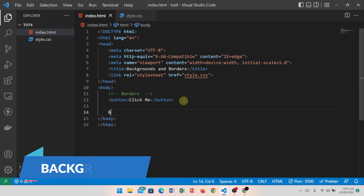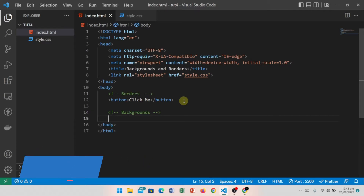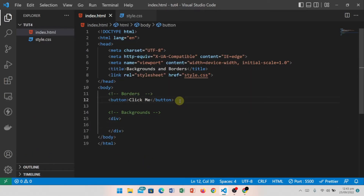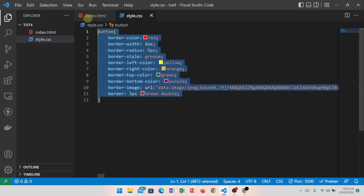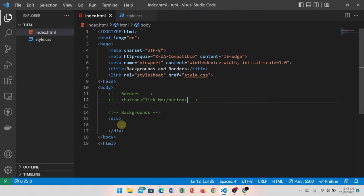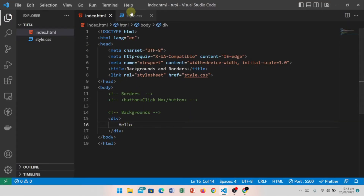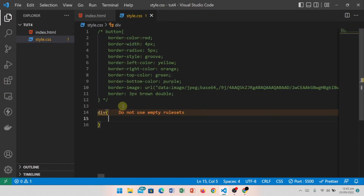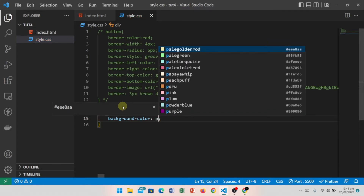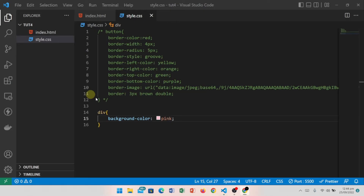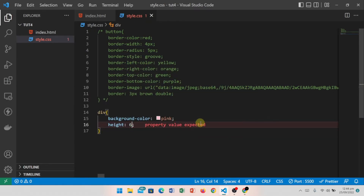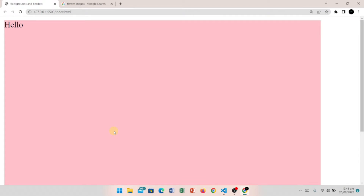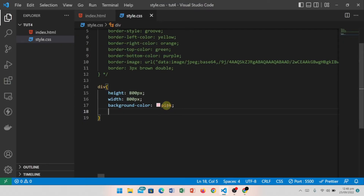Now let's talk about backgrounds. I have created a div and we will comment out the previous CSS code. First, I'll apply background-color and set it to pink. I also set the height and width both to 600 pixels. So the div is shown with a pink background and the height and width are set.